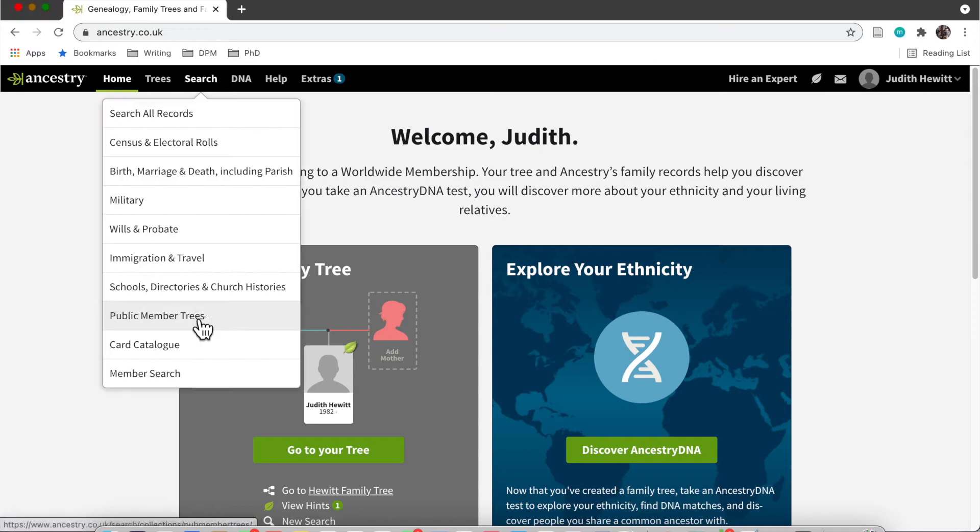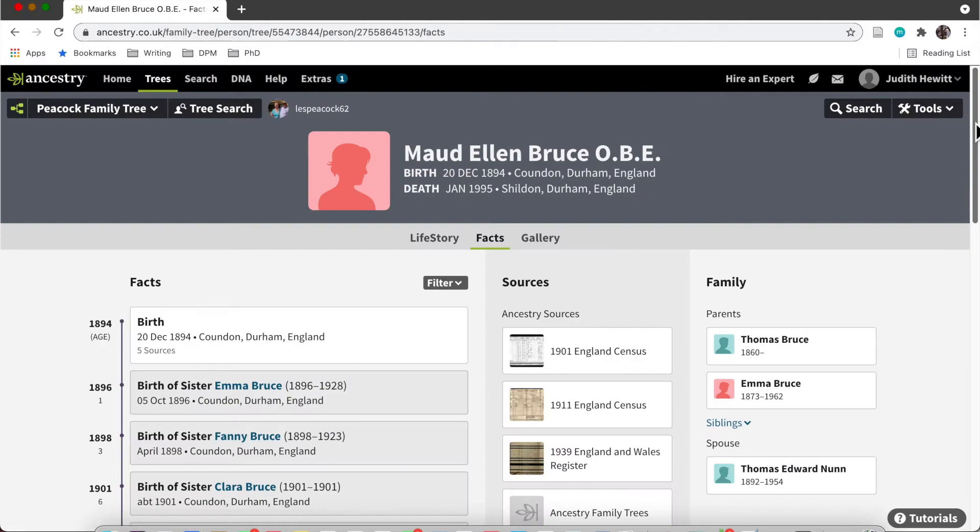Hi, this is going to be a guide on how you can use Ancestry. I'm searching Maud Bruce's name in public member trees and I found her public member tree, which is great. It's got lots of great sources.